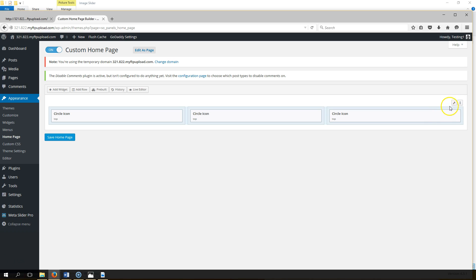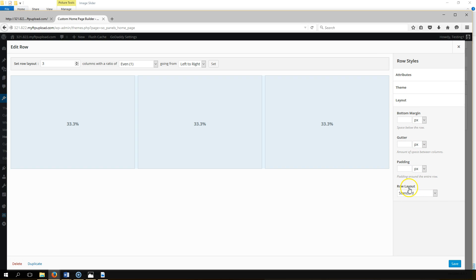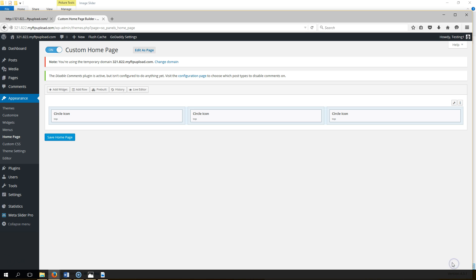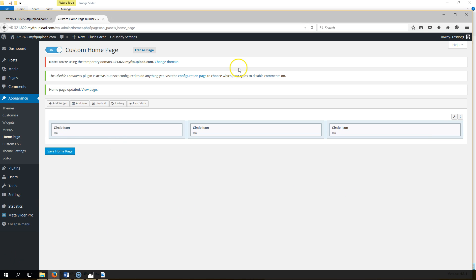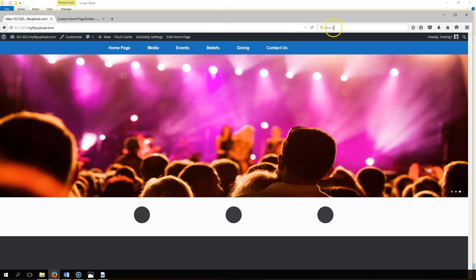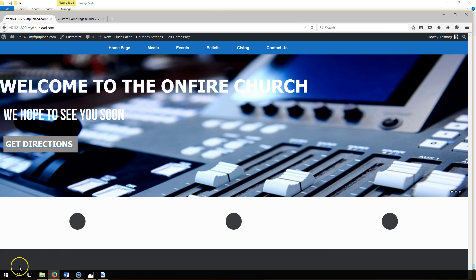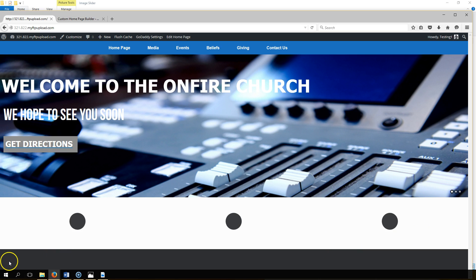Let's check. There you go, edit row. Go to layout, row layout. You want to go to full width stretched, and then hit save. Save home page. Now see these three icons? They're going to stretch all the way across the page. That's what you want. Let's move on.